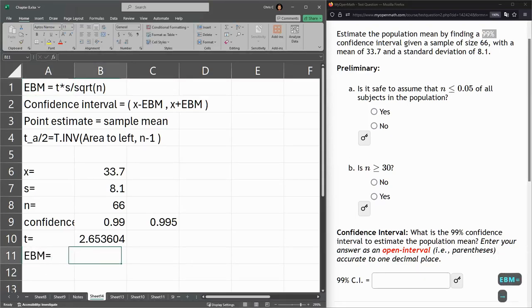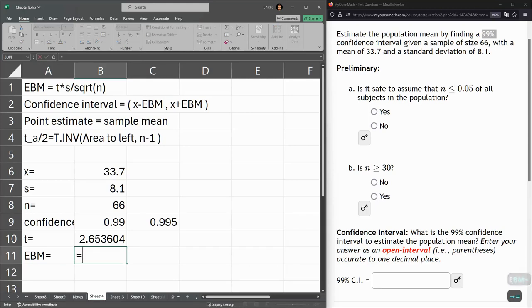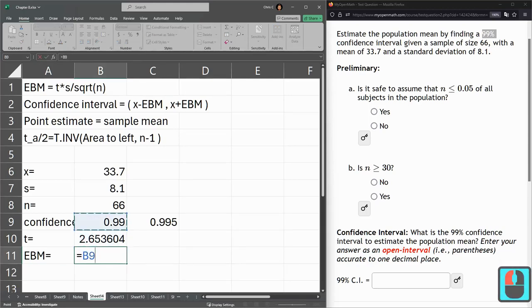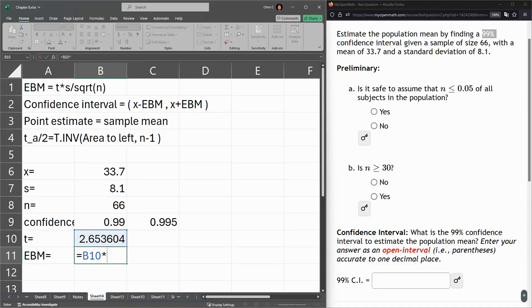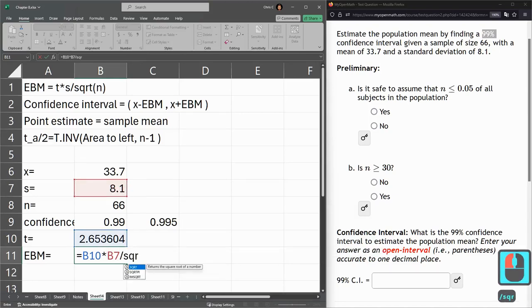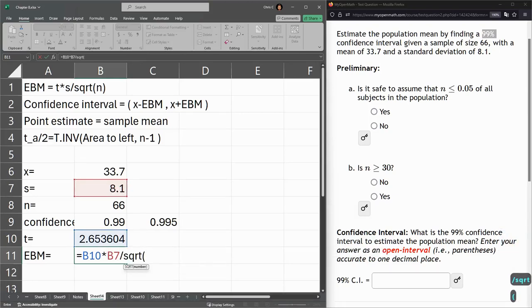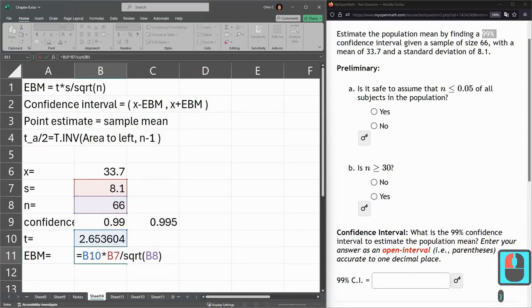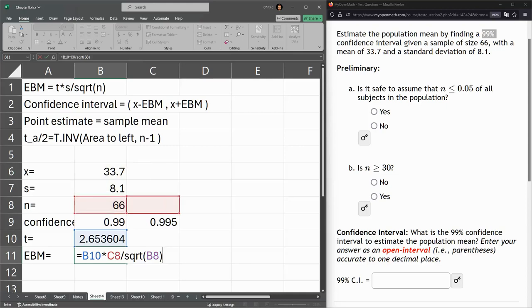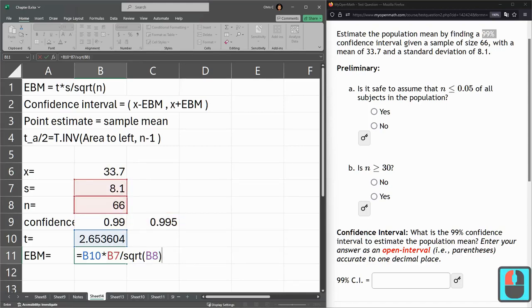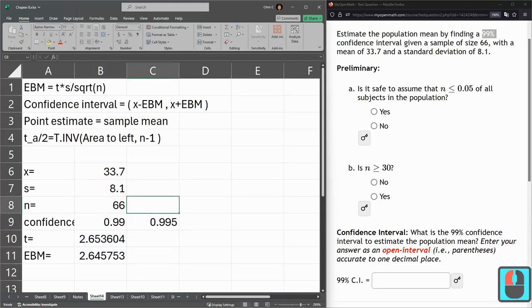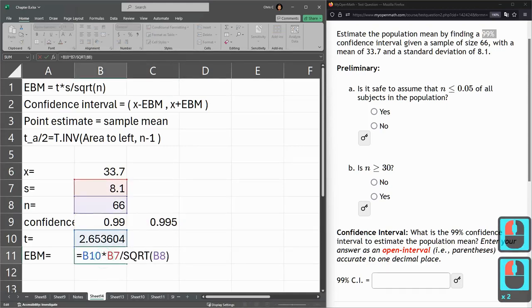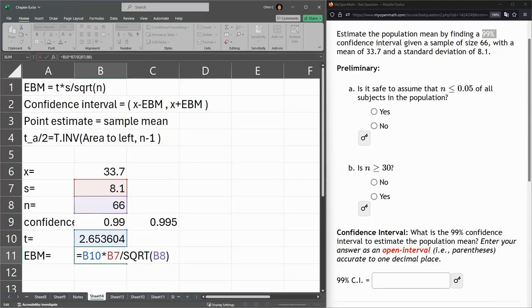EBM. So this is t times s divided by square root of n. Give you a few seconds to type that in. Remember, if you ever miss any of these, just go to the four arrows here, and it'll let you drag it somewhere else where you need to. These look all correct. Remember, your t value should always be something close to 2.